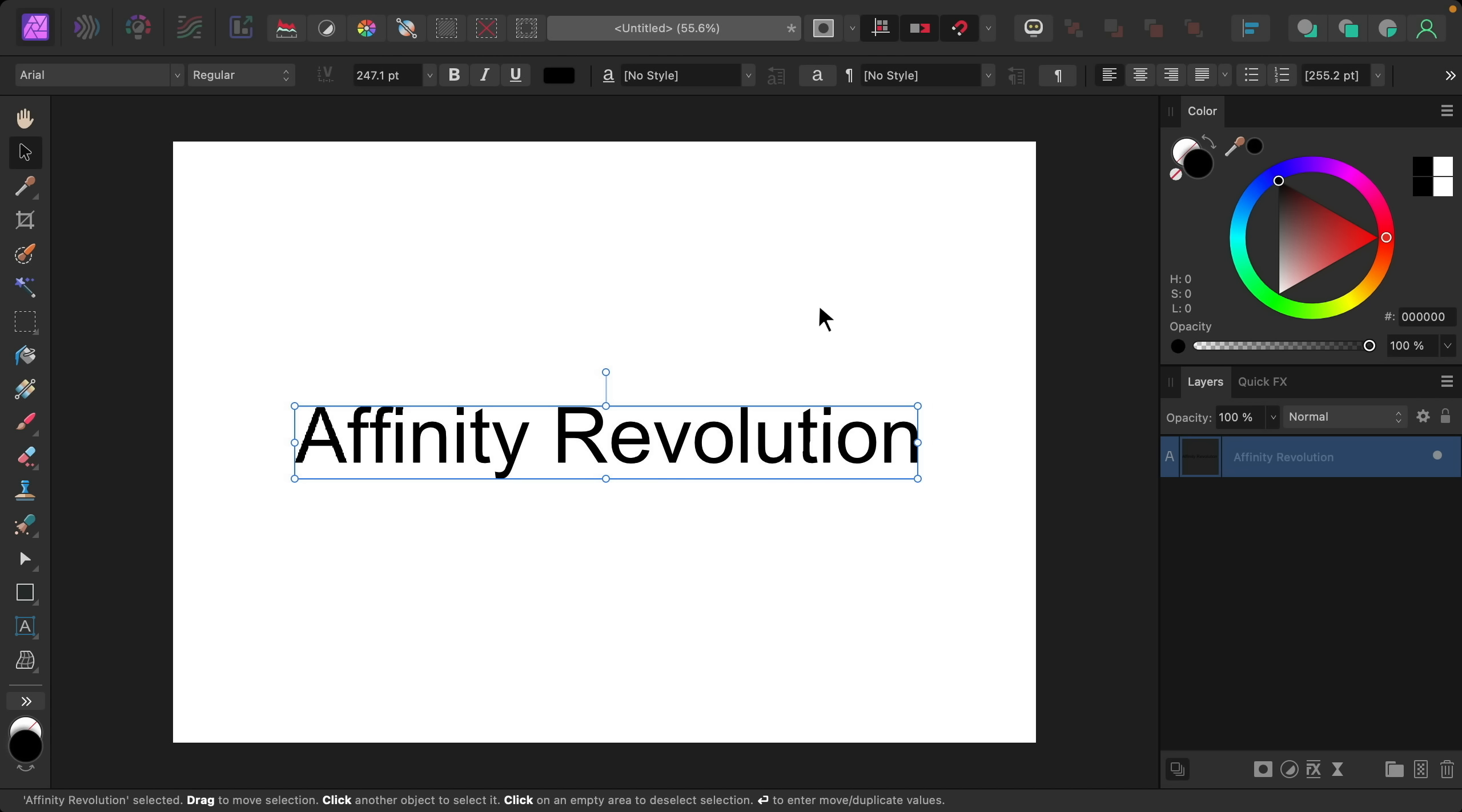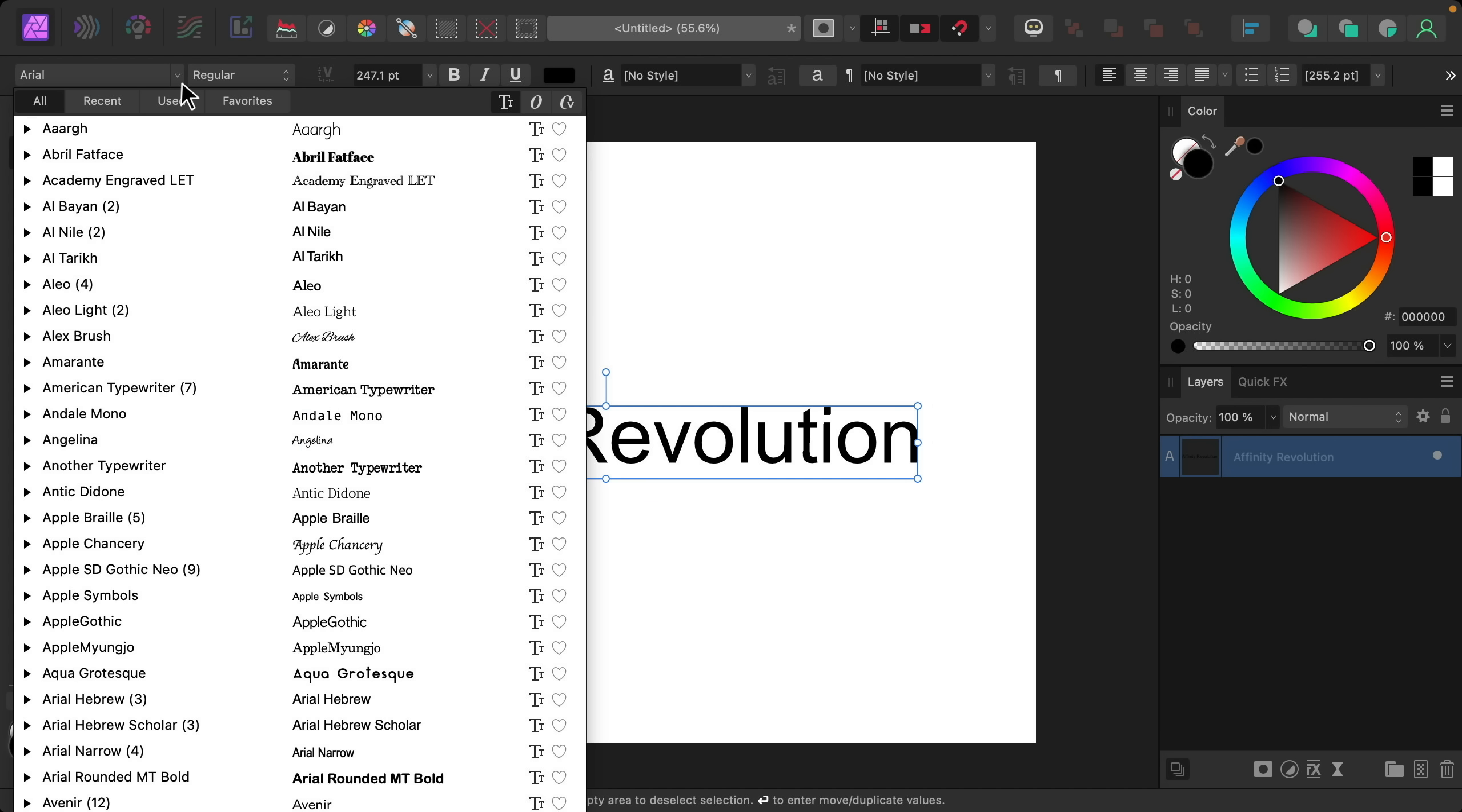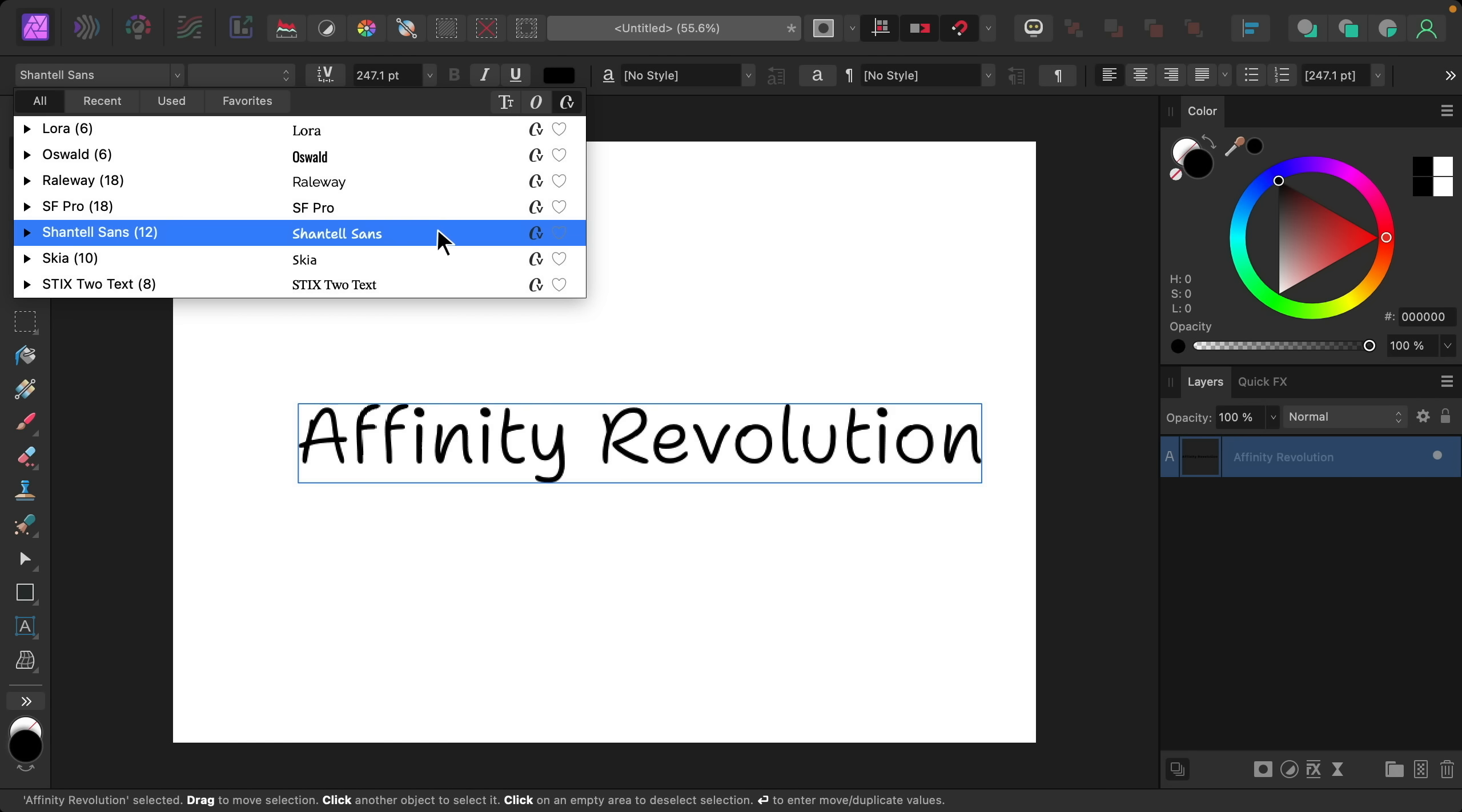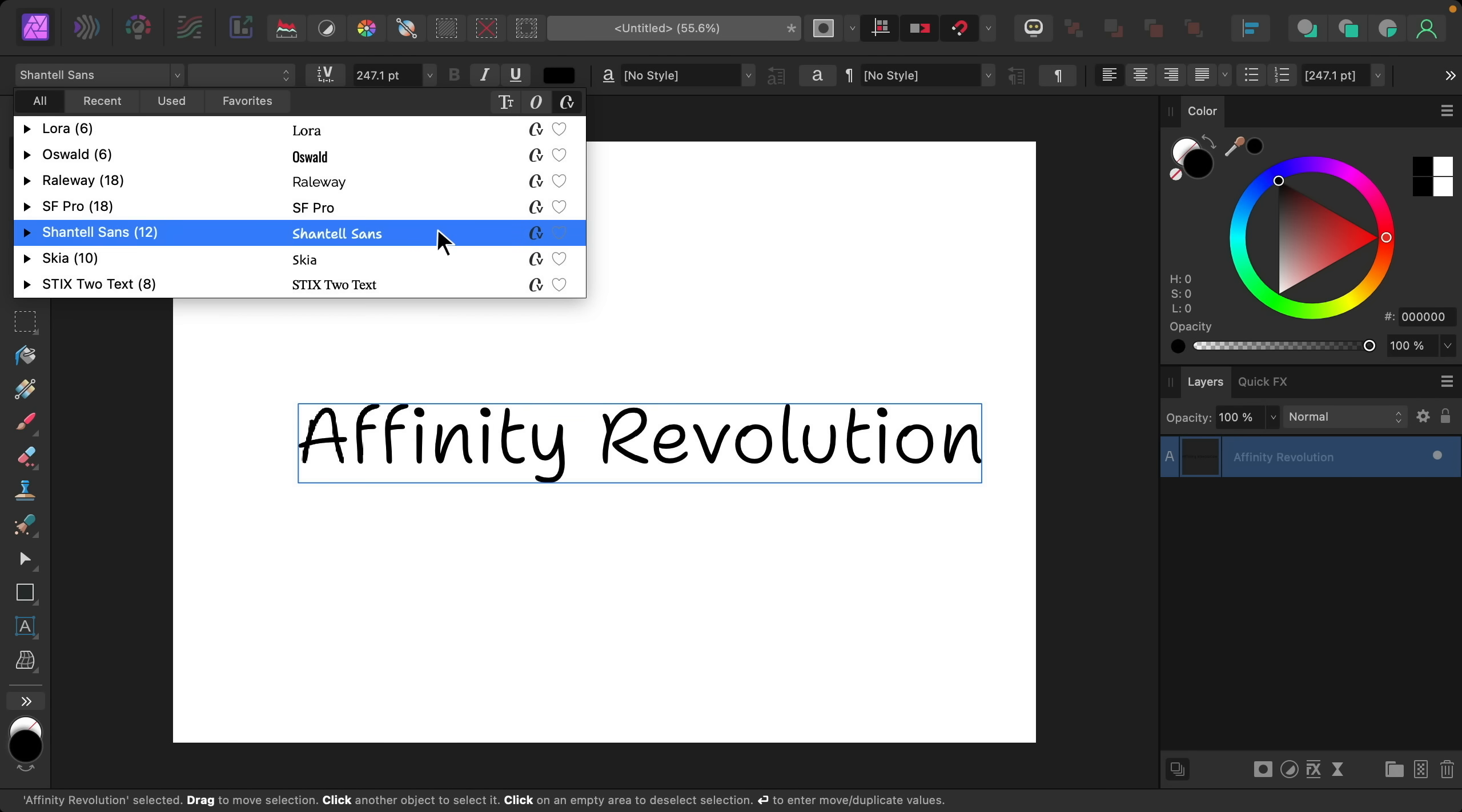To see how variable fonts work let's apply one to this text box. Now not every font is a variable font so to see just the variable fonts that are installed on your computer go ahead and press on this CV.